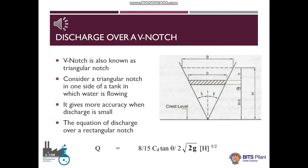Now let us study the discharge over a v-notch. A v-notch is also known as a triangular notch. Consider a triangular notch in one side of a tank in which the water is flowing. It gives more accuracy when discharge is small. The equation of discharge over a triangular notch is given as: the actual discharge equals 8 by 15 times the coefficient of discharge, multiplied by the tangent of half of the angle of the v-notch, and the square root of two times the acceleration due to gravity, and the water head over the crest raised to the power five by two.